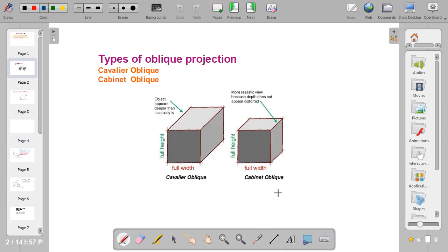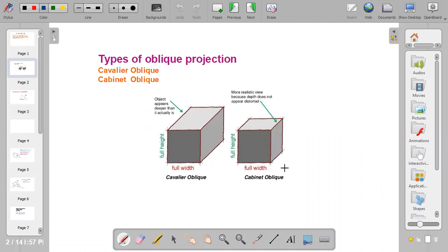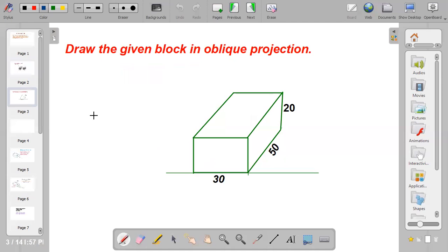There are two types of oblique drawing: we have the cavalier oblique and the cabinet oblique. When drawing the cavalier oblique, you draw the full width, full height, and full length of the block. For cabinet oblique, you draw the full width and full height, but you reduce the length of the block to half of the given measurement.